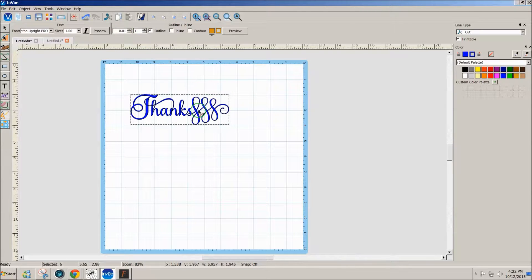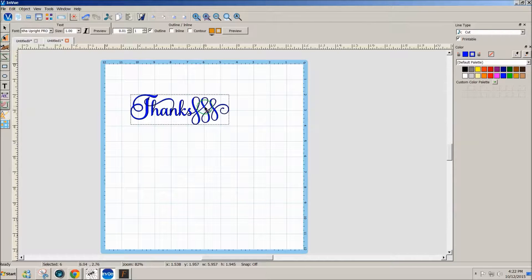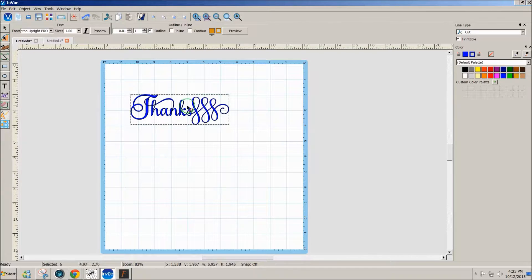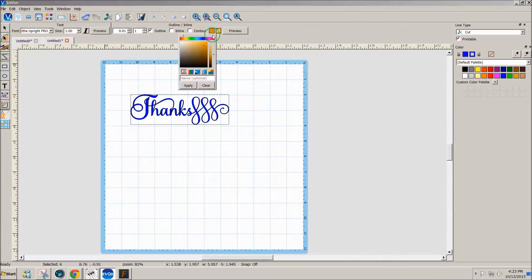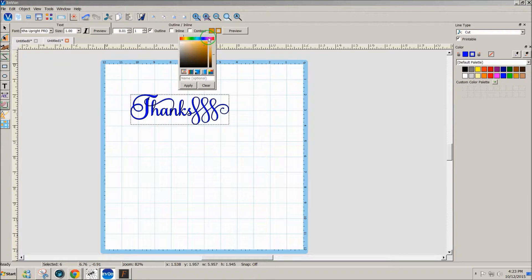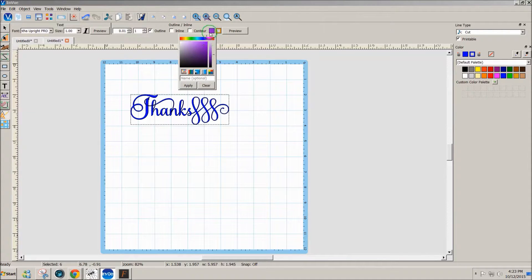But if I were to cut these, some of these pieces might be a little thin, and if I give it an outline it'll be a little thicker and cut a little bit better. I can select a color that I want. Maybe I want it to be purple. Apply.